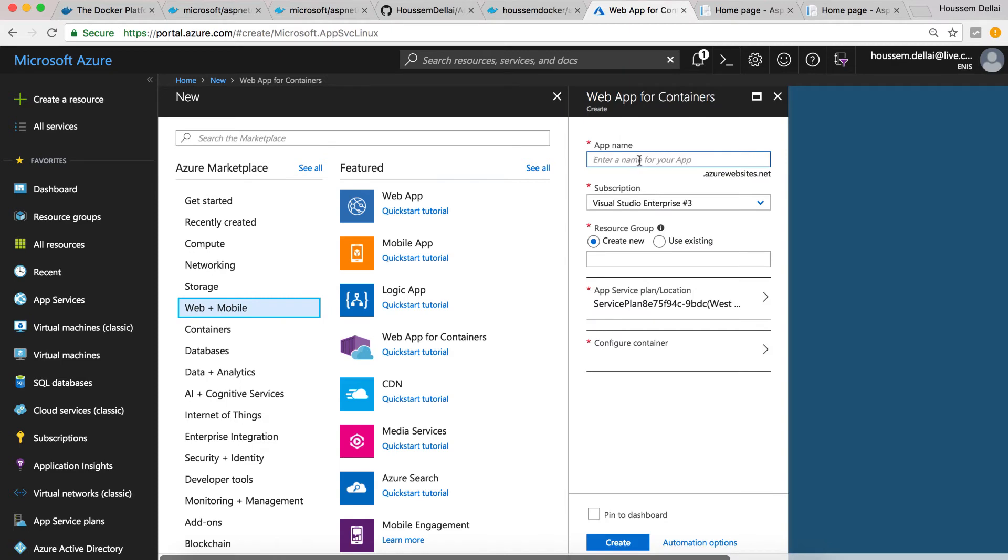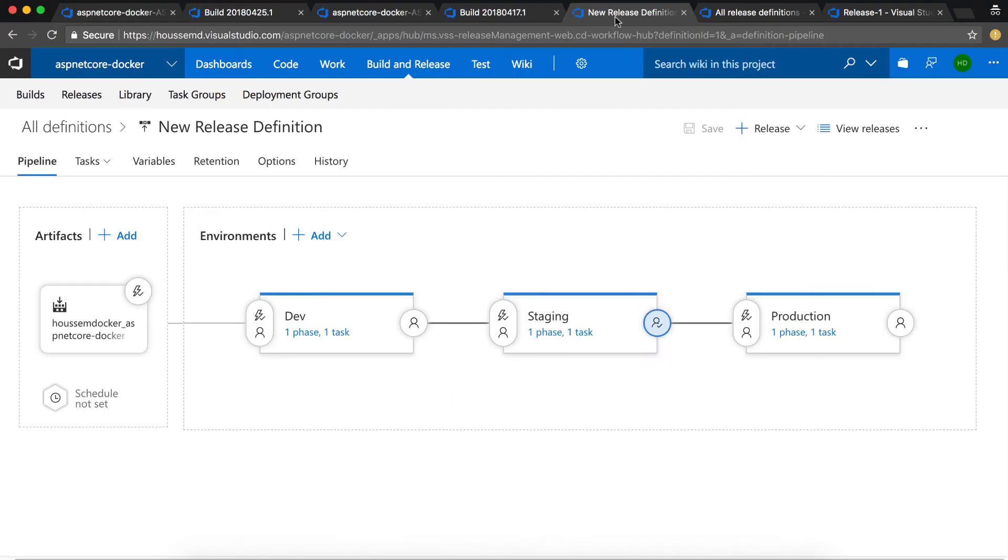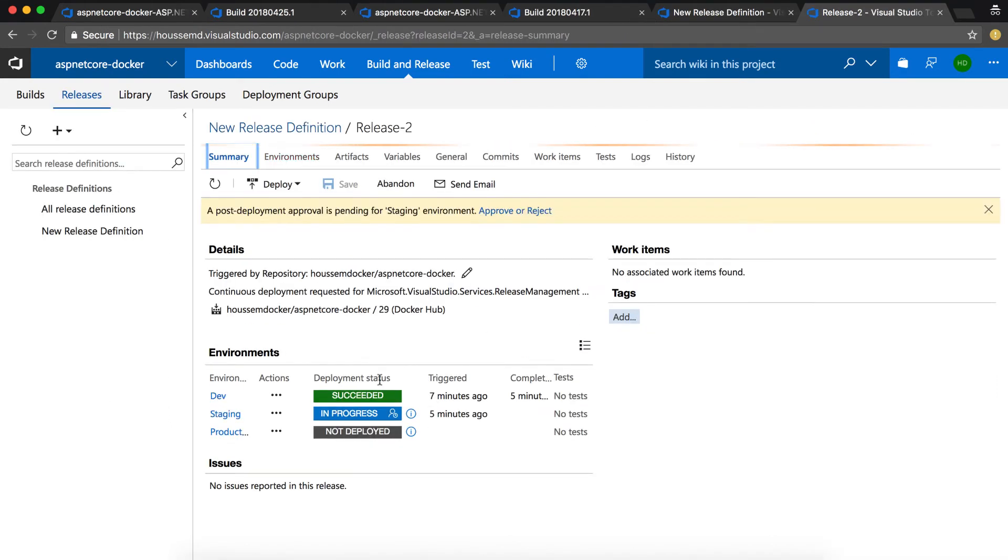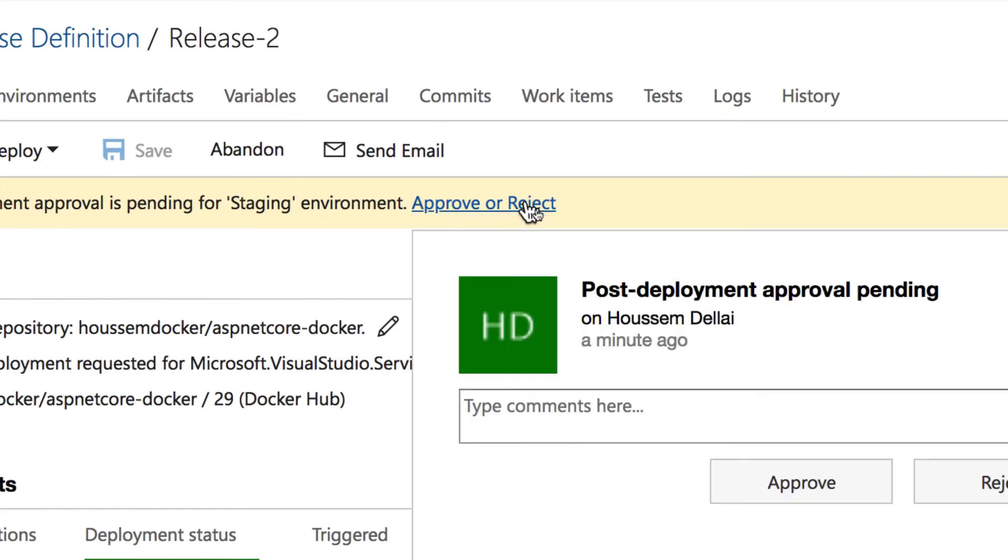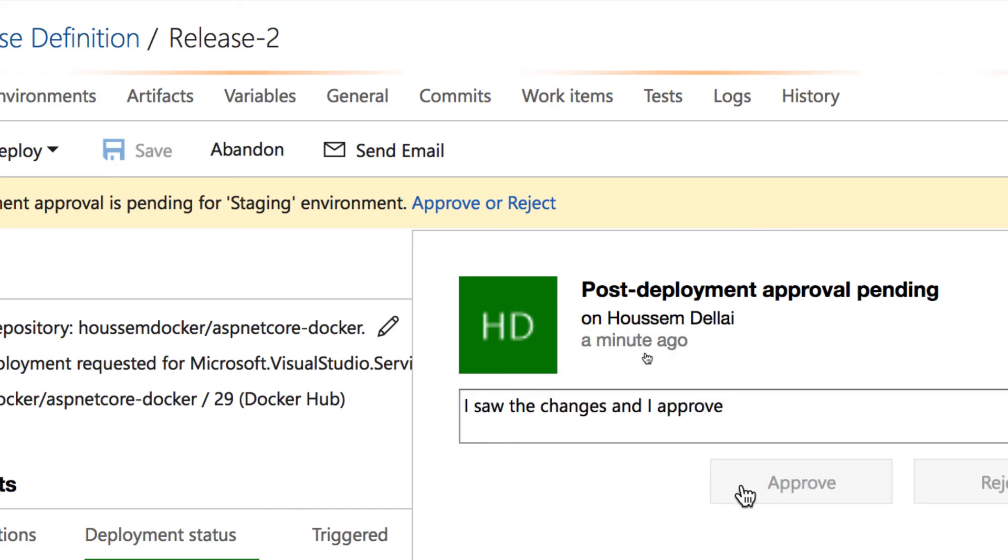Then here I defined the three environments: the dev, staging, and production. We can see now that the dev is executing successfully. And in order to go to staging, I need to approve the transition to staging. I do that and then staging is running successfully.